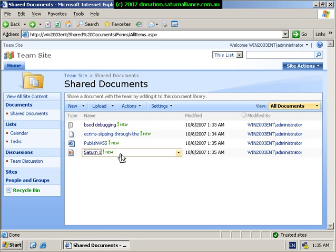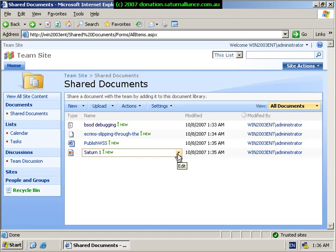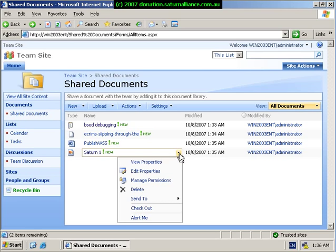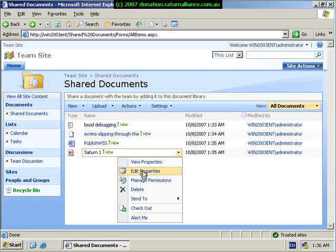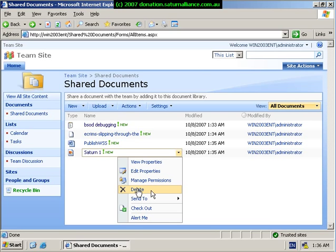So now if I return to the document library, you'll notice that as I hover over each file name, that I'm offered the option of a pull down menu. Again, if I select the down arrow here, I can choose from a number of options that are available. I can view the properties of the file. I can edit the properties. I can manage the permissions. I can delete this file from the document library.